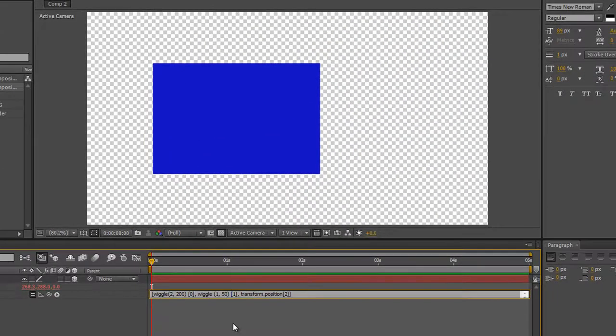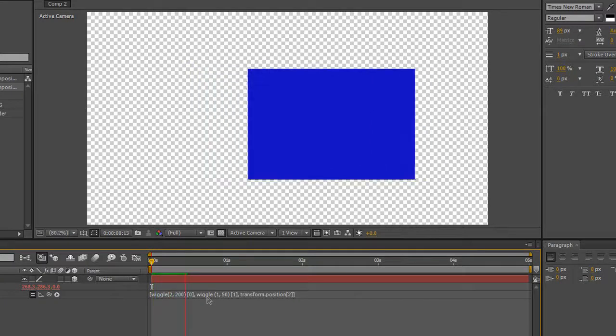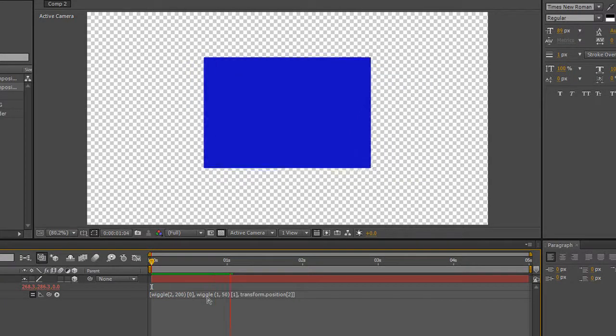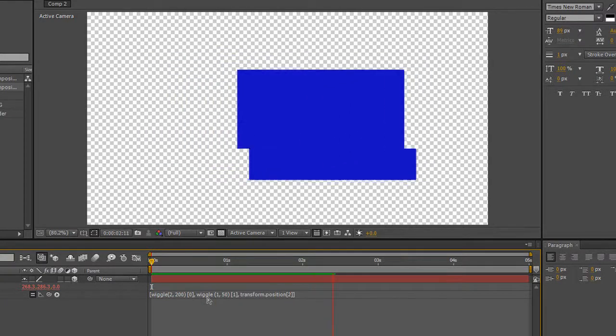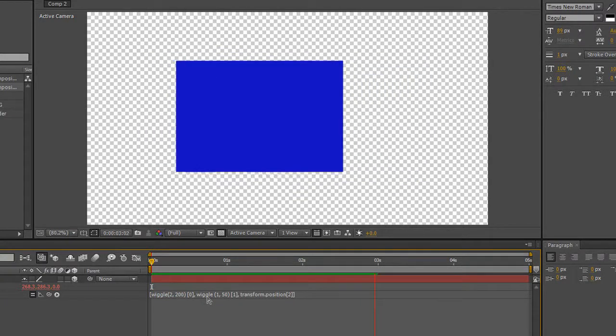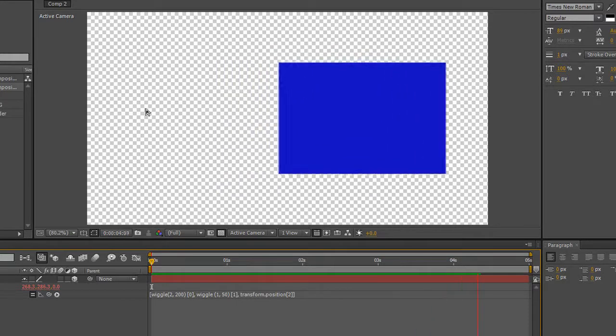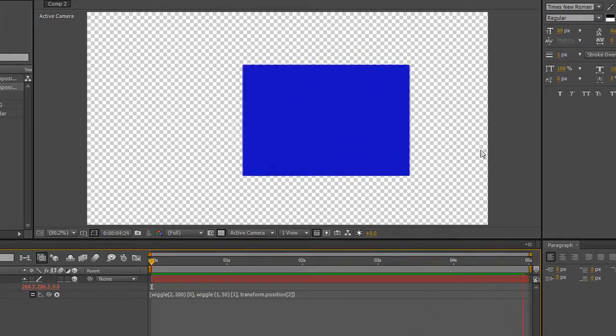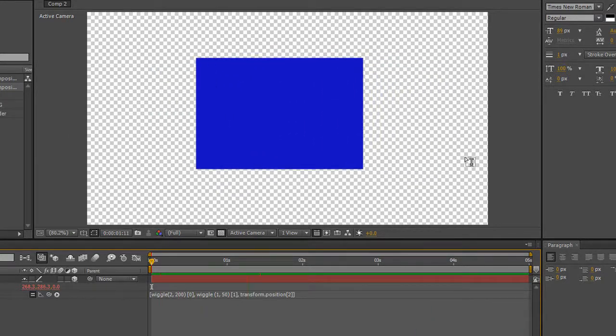Now, what we've done is we've said wiggle X by one amount, but Y by a totally separate amount. Hit enter and hit return. And you'll find that it is wiggling up and down, but it's only going up and down by 50 pixels, where it's going across the screen by 200 pixels.